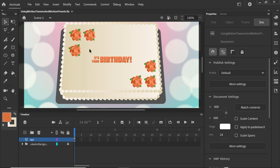We're animating some text on a birthday cake. The text has been converted into individual symbols to be animated separately.